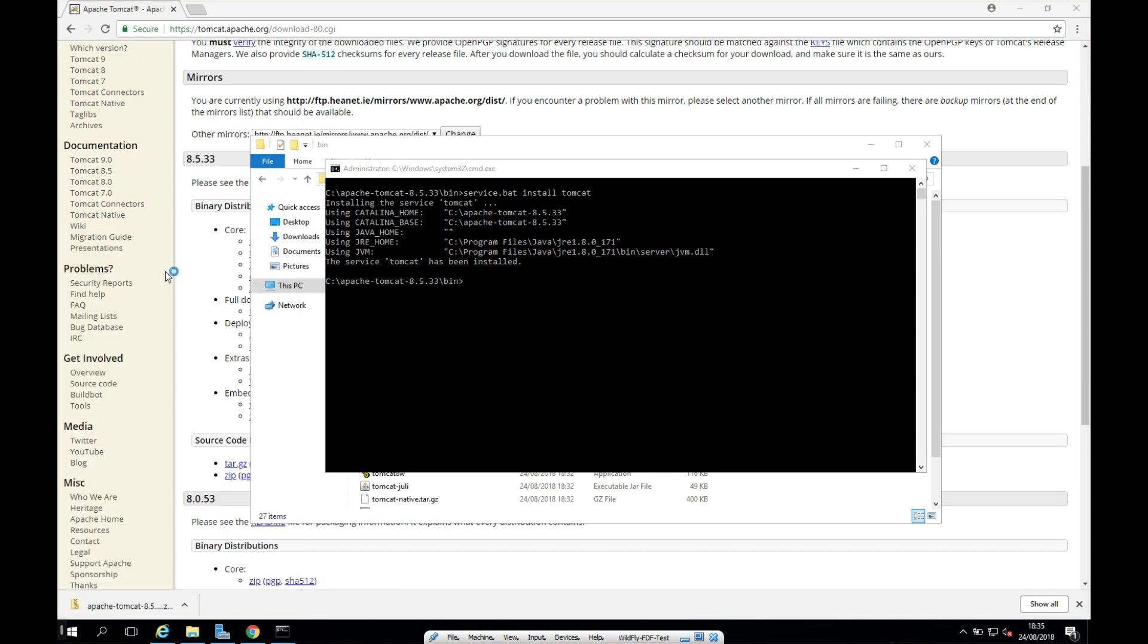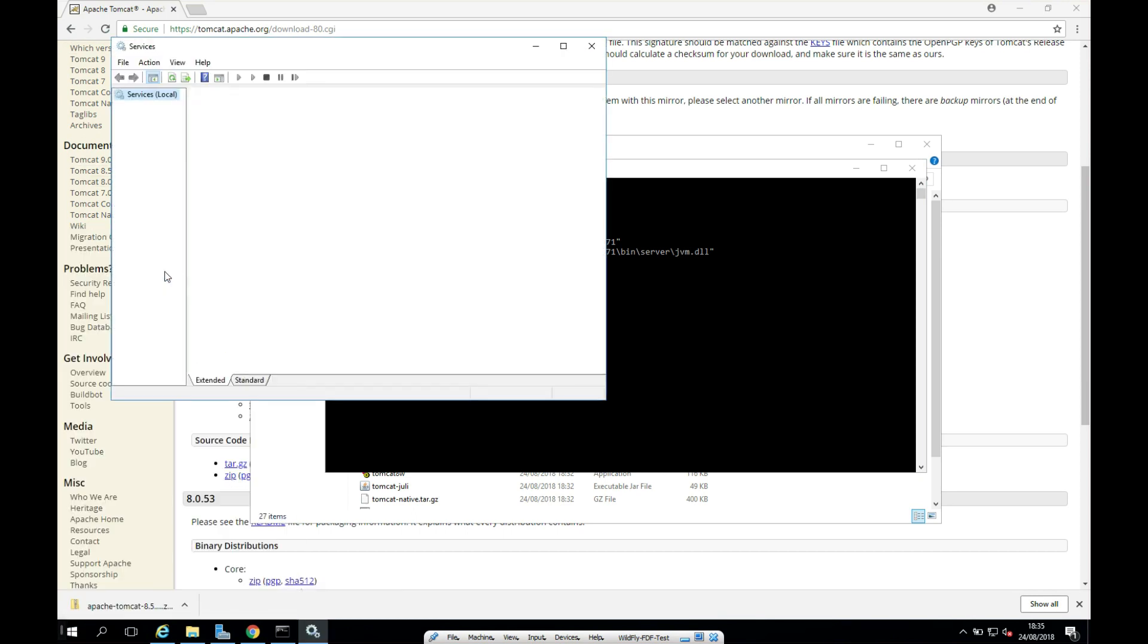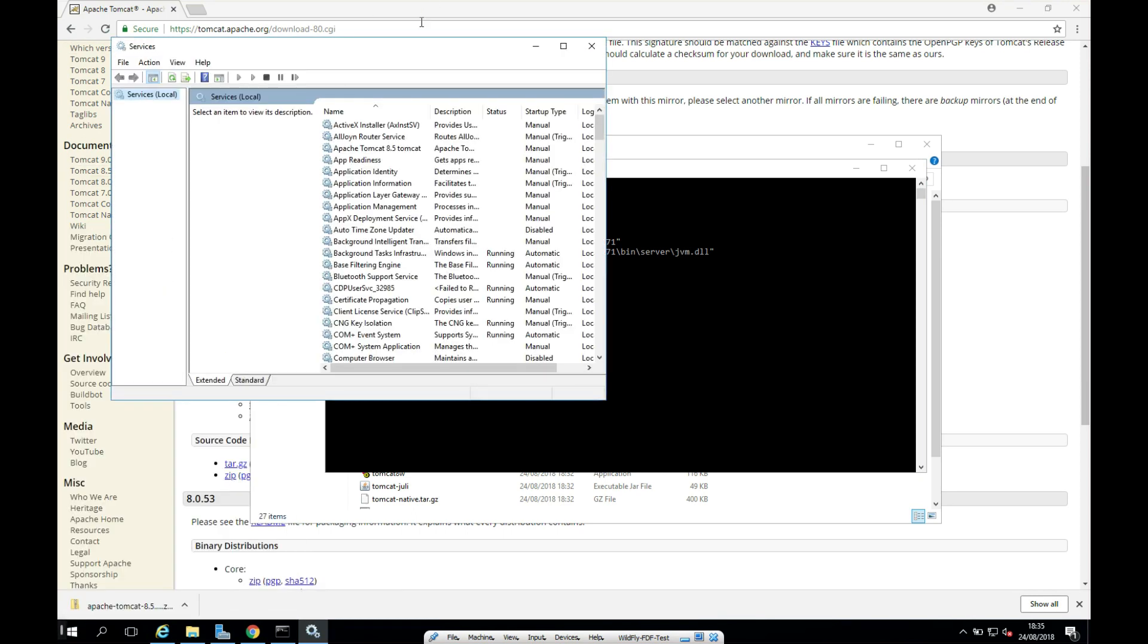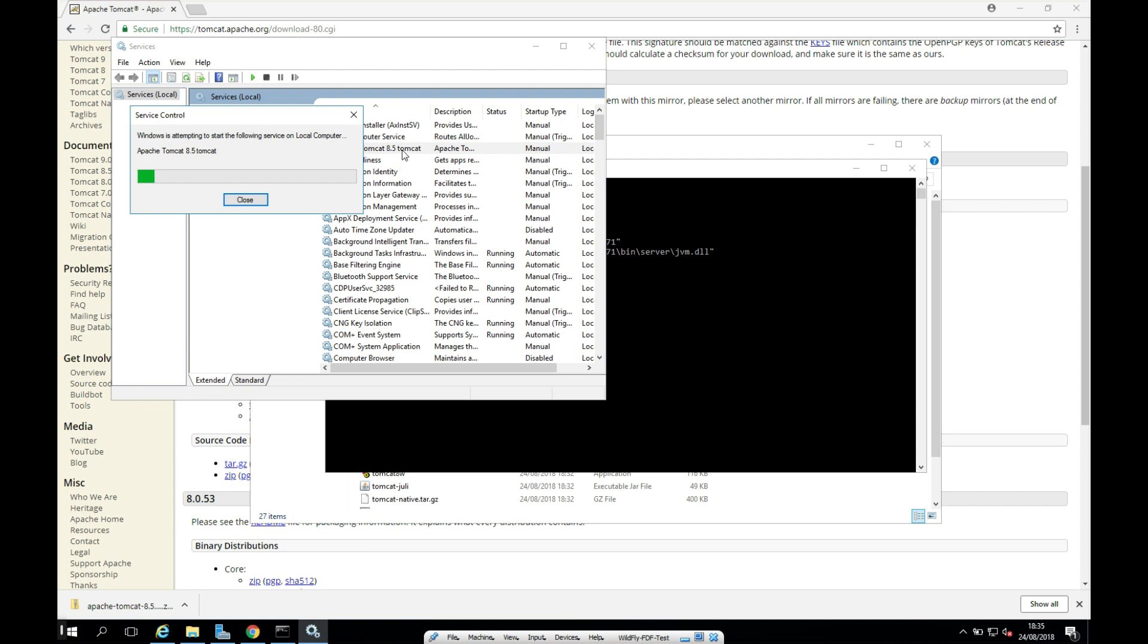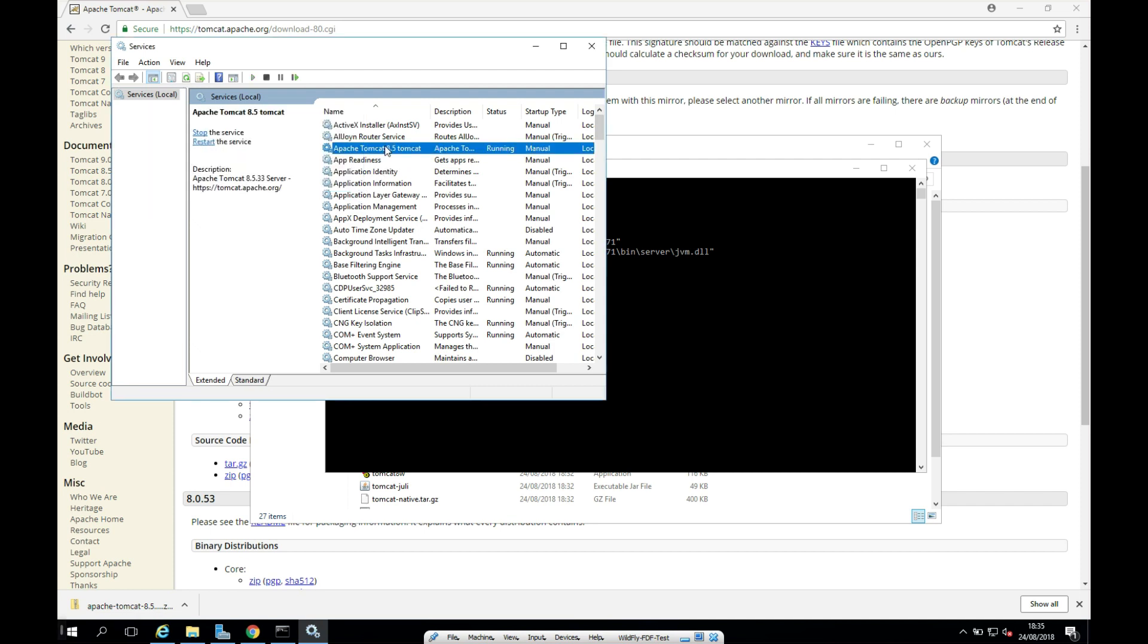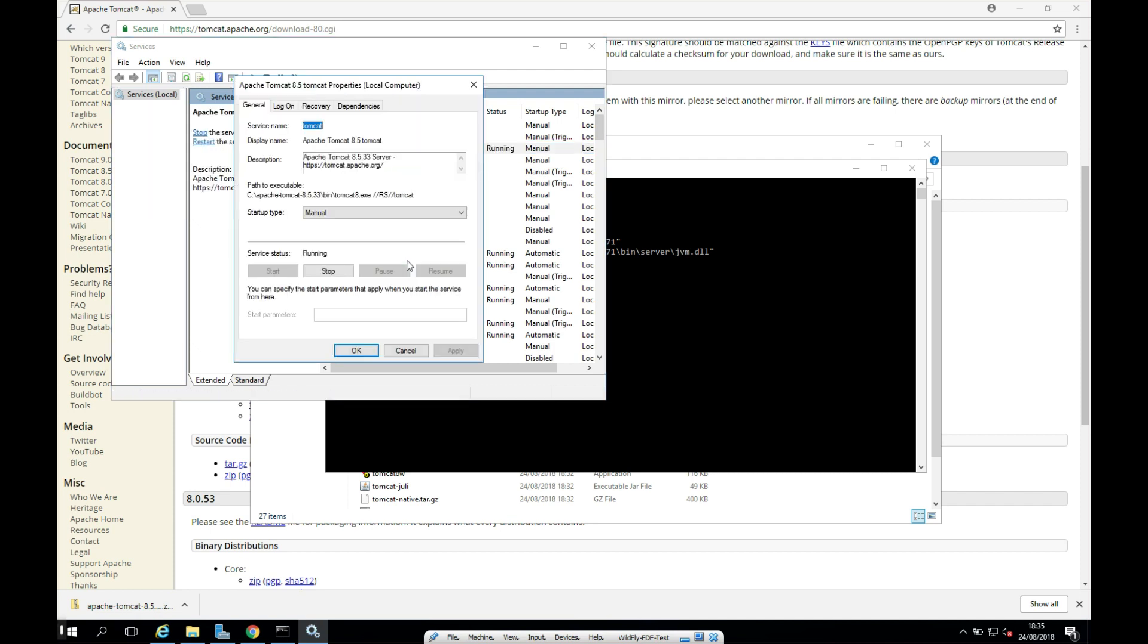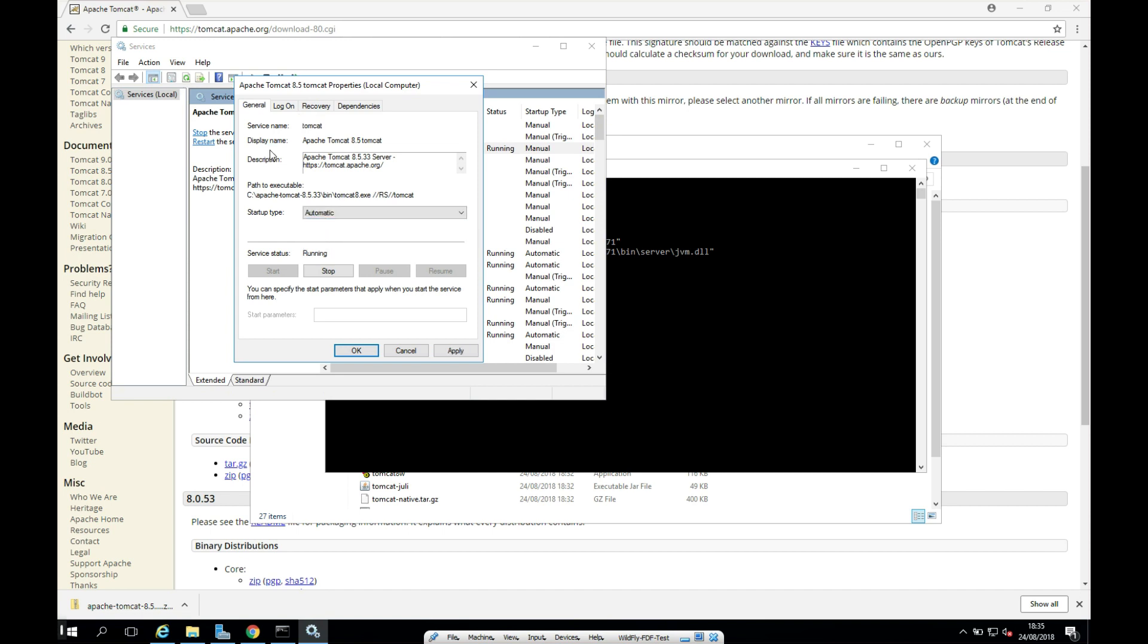And we have it here. And we see Apache Tomcat 8.5 here. So I'm just going to click to start this now. So hopefully this will start first without issue. And I'm also going to right click, click properties. And I'm going to change it to automatic. So Tomcat will start when our PC starts. And I'll click apply.